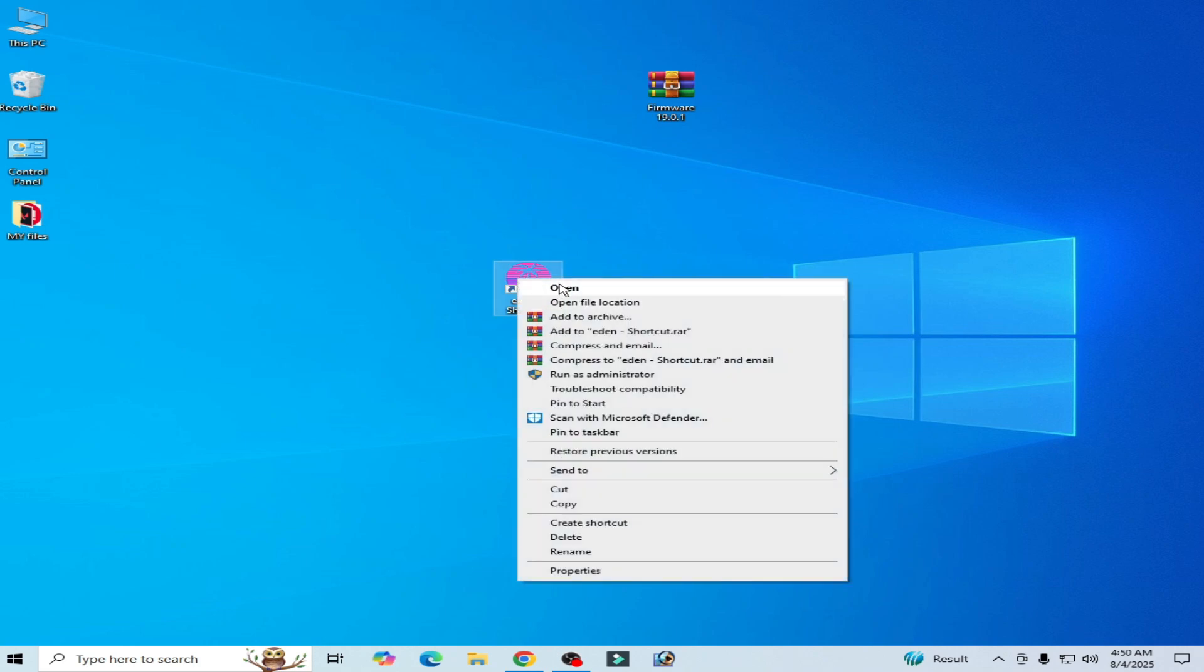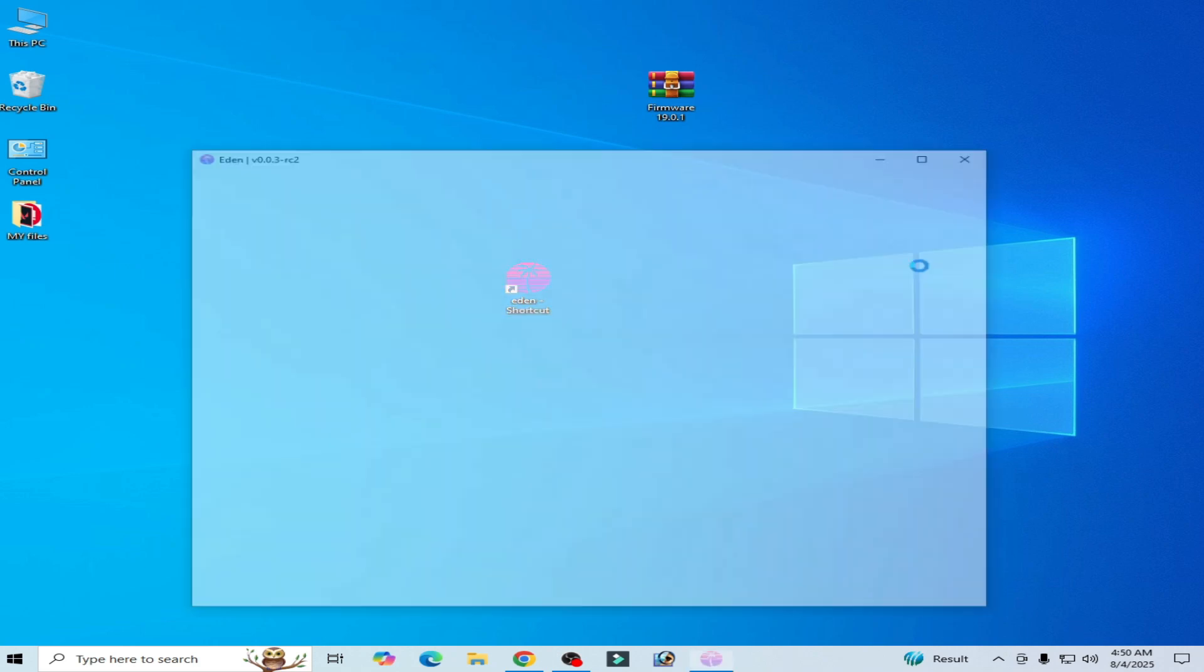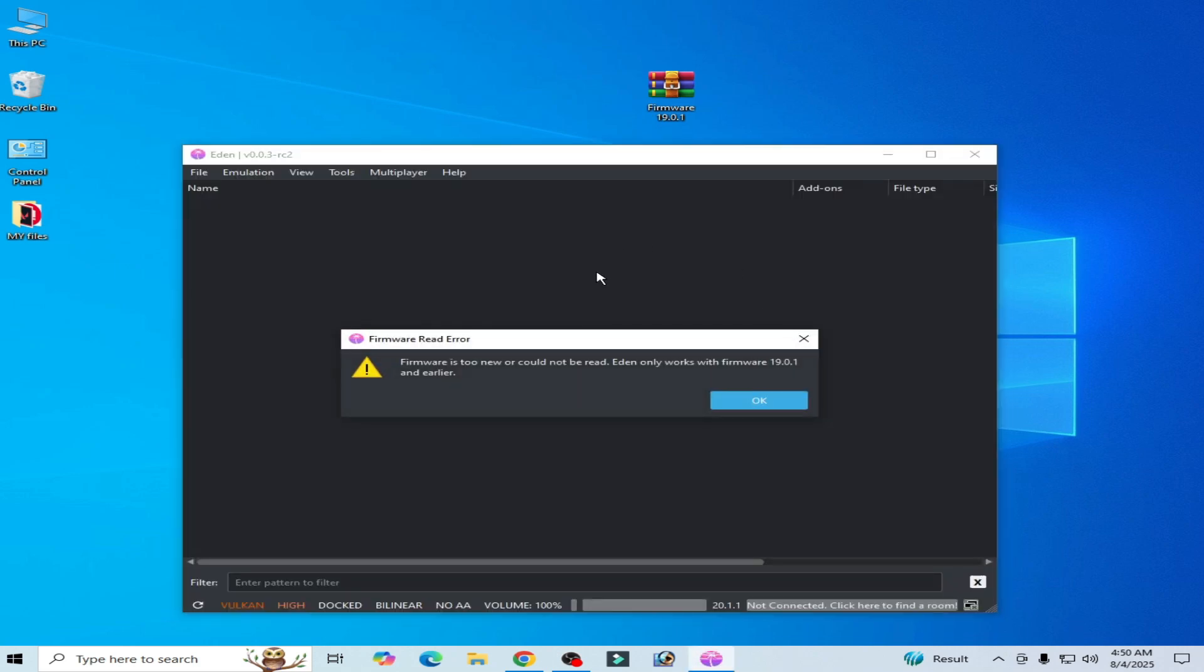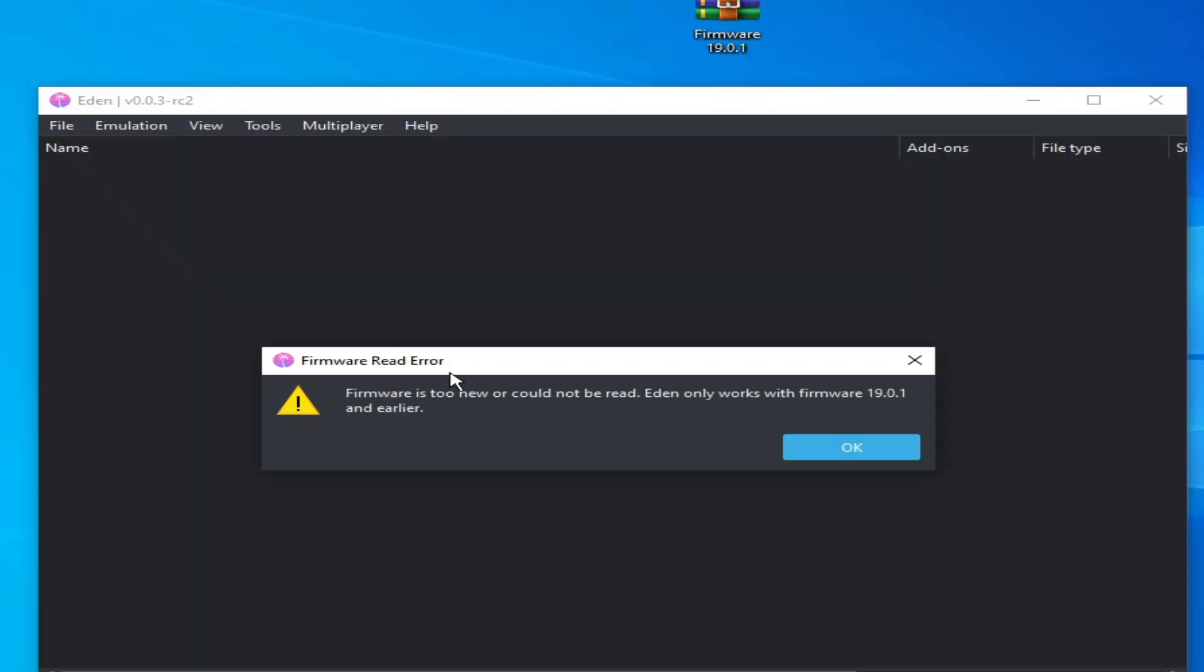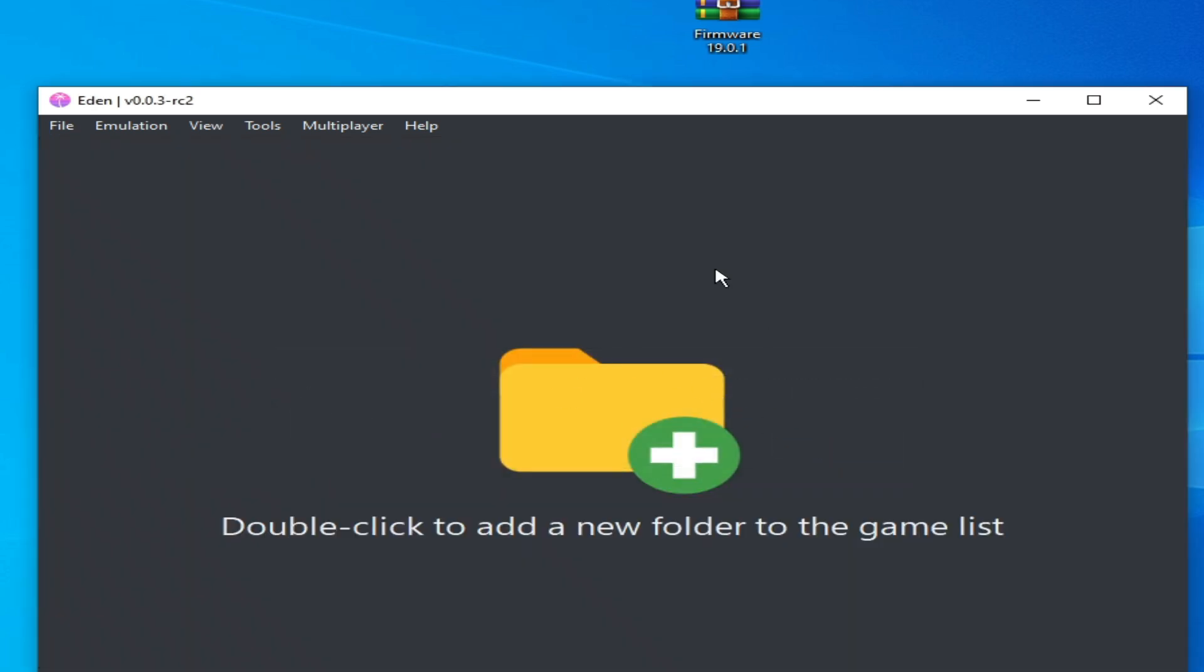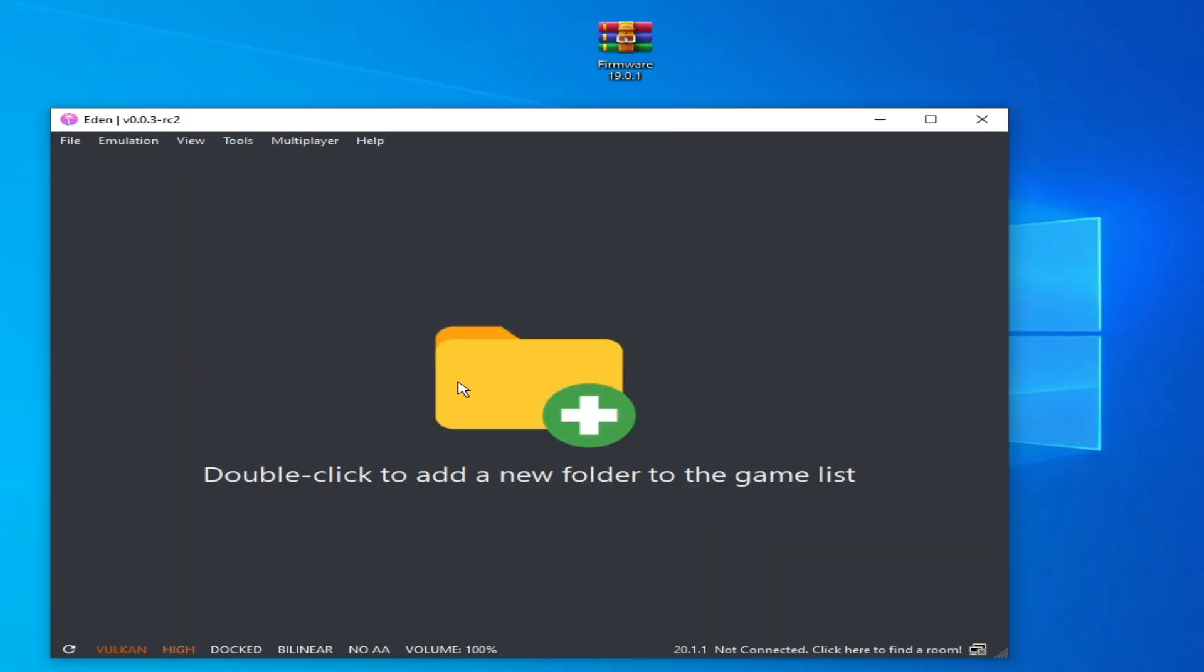Hello guys, welcome back to my channel. In this video I will show you how to fix firmware read error: firmware is too new or could not be read, it only works with firmware 19.0.1 whenever I try to open my hidden switch emulator. So let's start. You can see I have installed a firmware version 20.1.1.